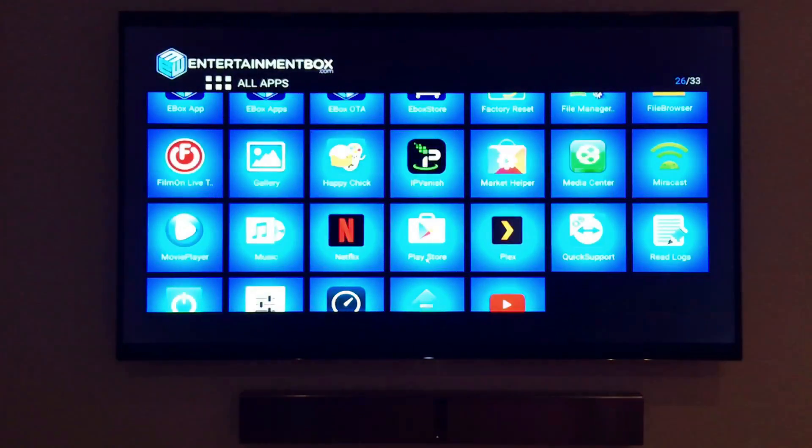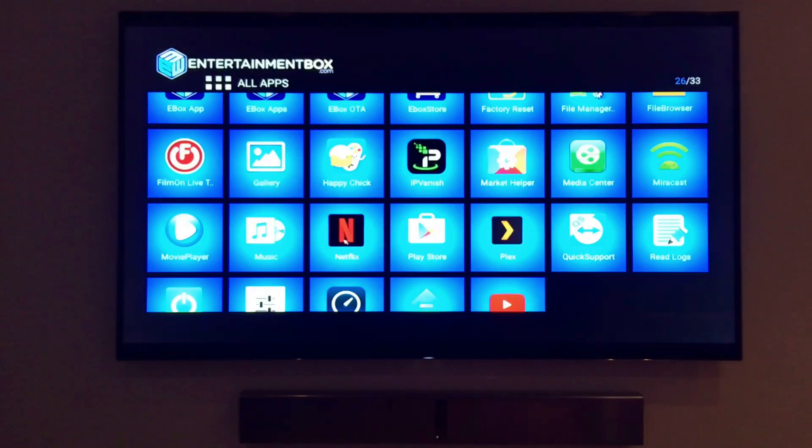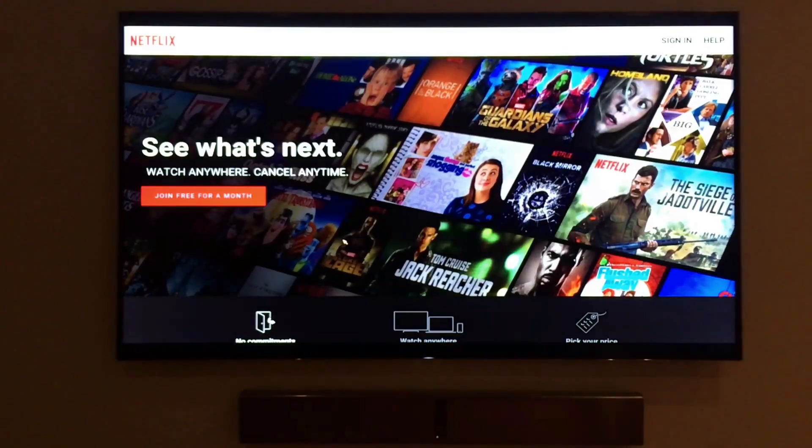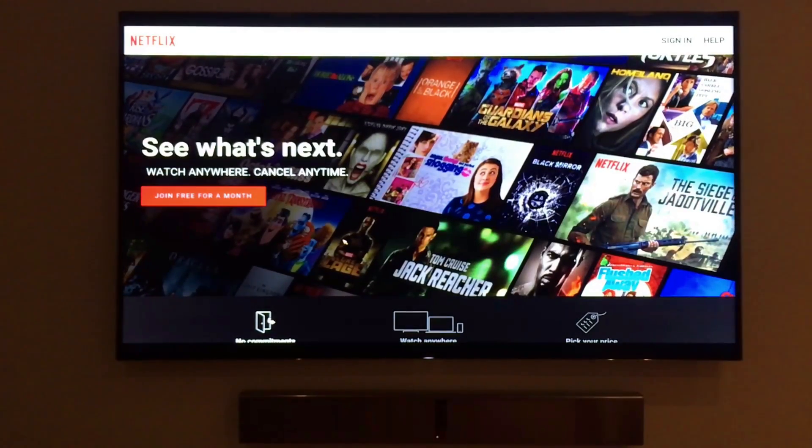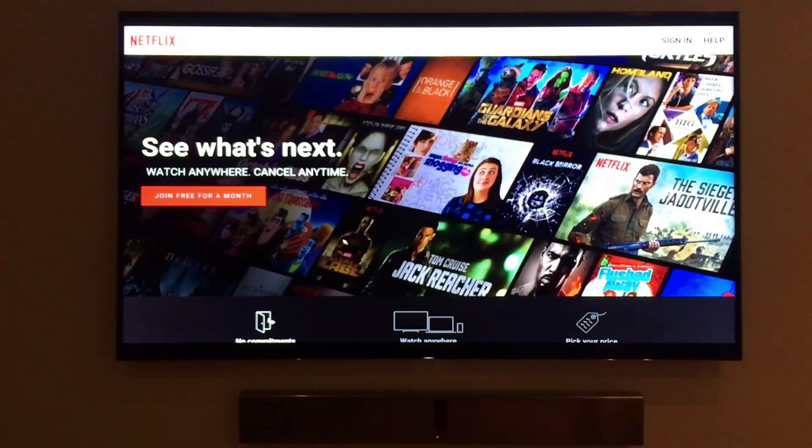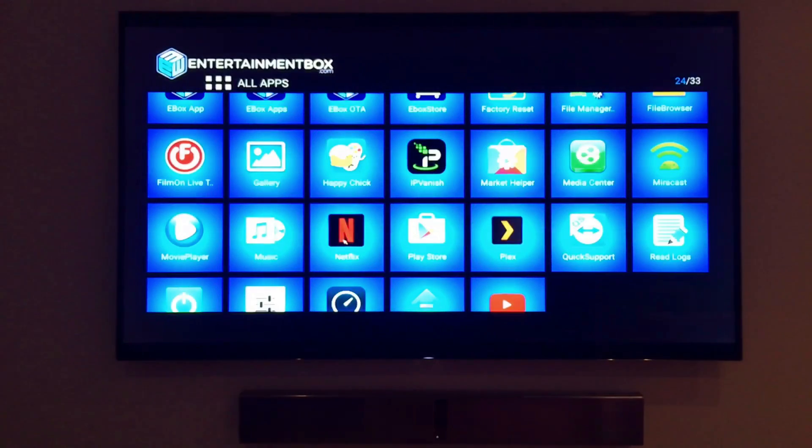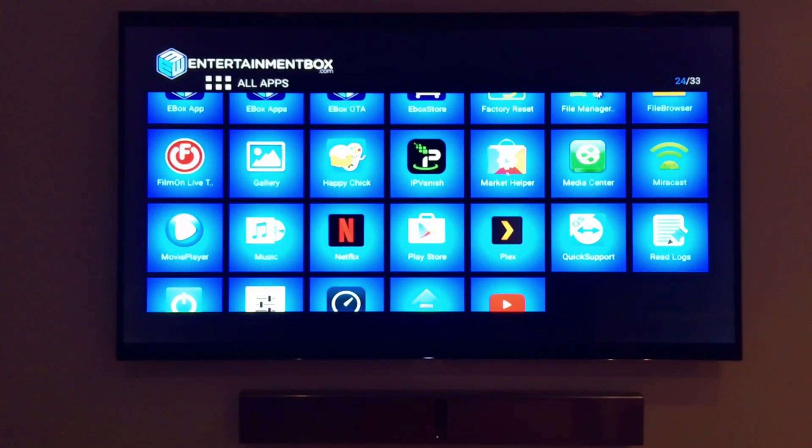The giant in the streaming industry is Netflix, and of course, the e-box has Netflix ready to go. So you can watch all the movies Netflix has to offer right through the e-box.